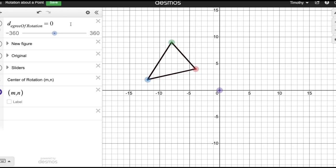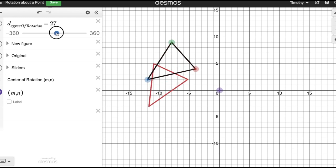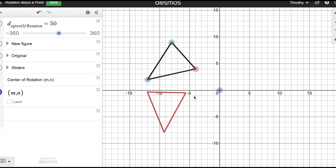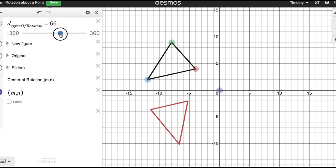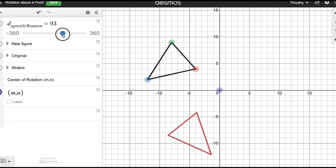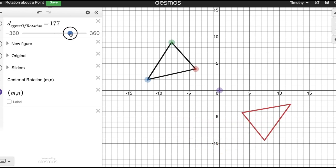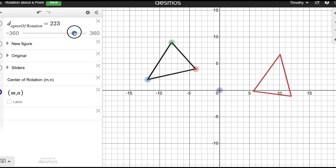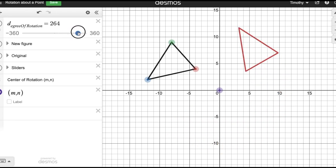Now we're on desmos.com, and I'm going to show you quickly what a rotation is. Here we have our original figure. The red triangle is being rotated about the origin as I move my slider. This right here is a rotation.